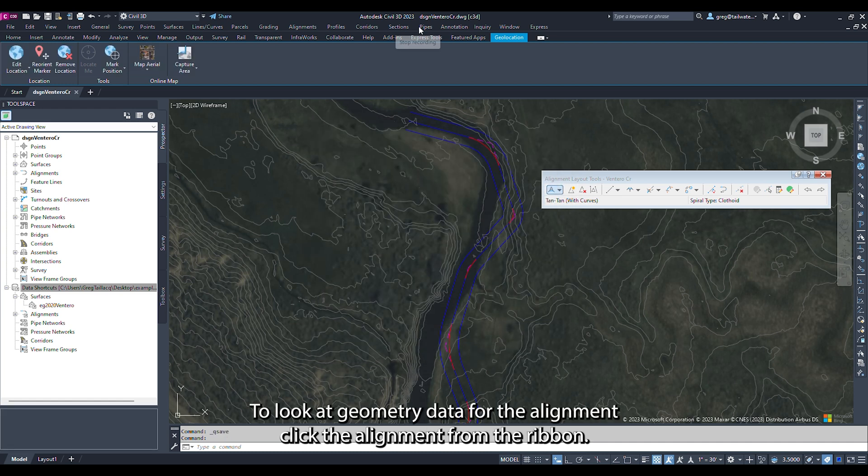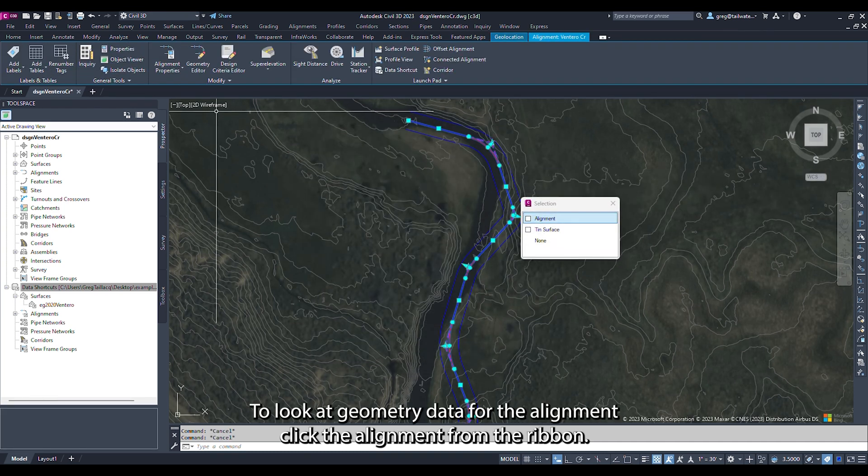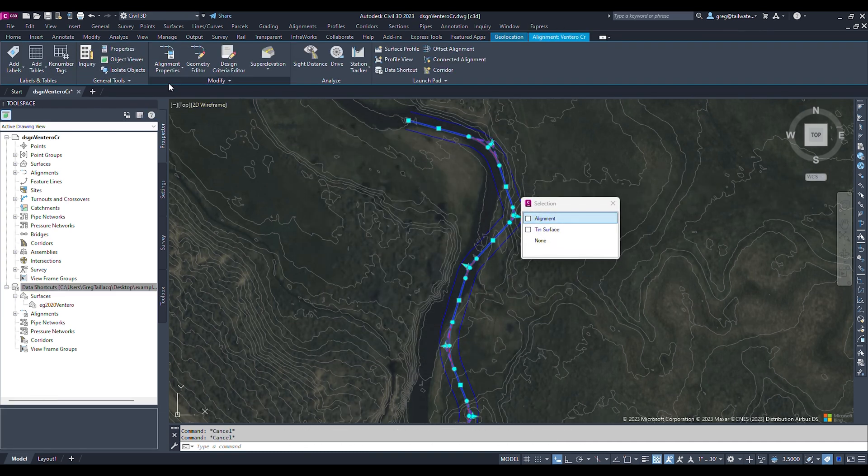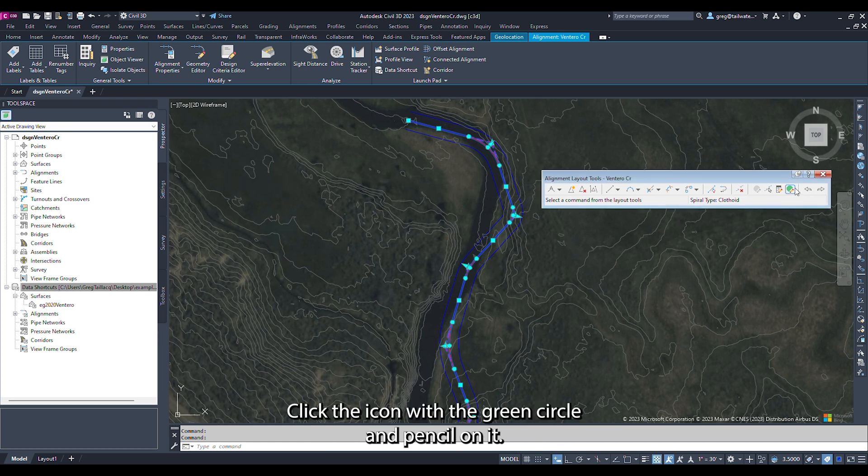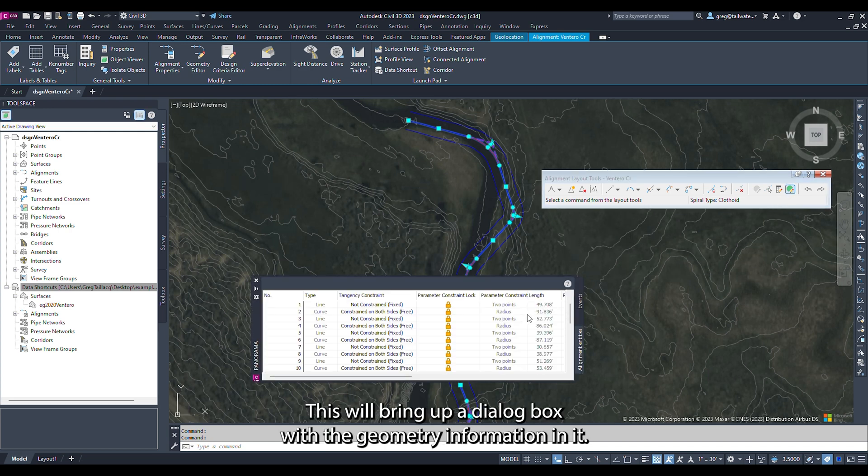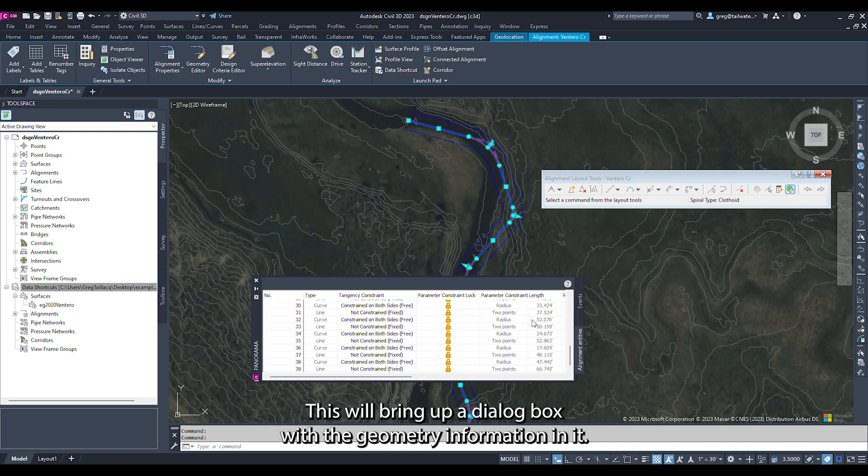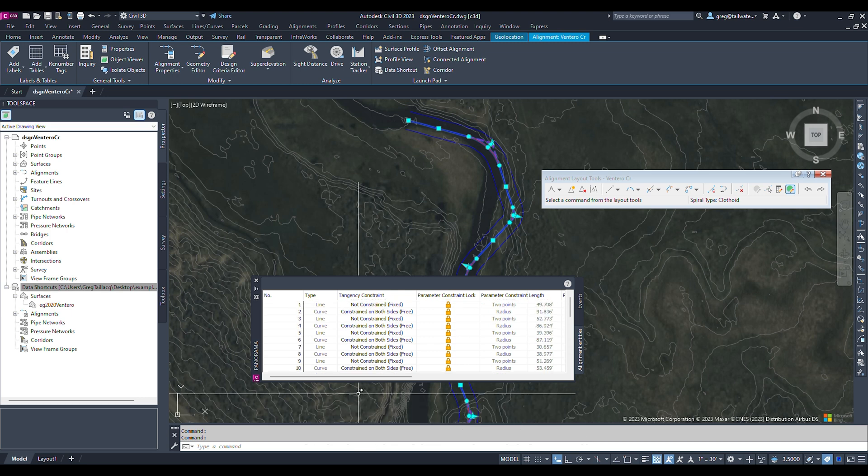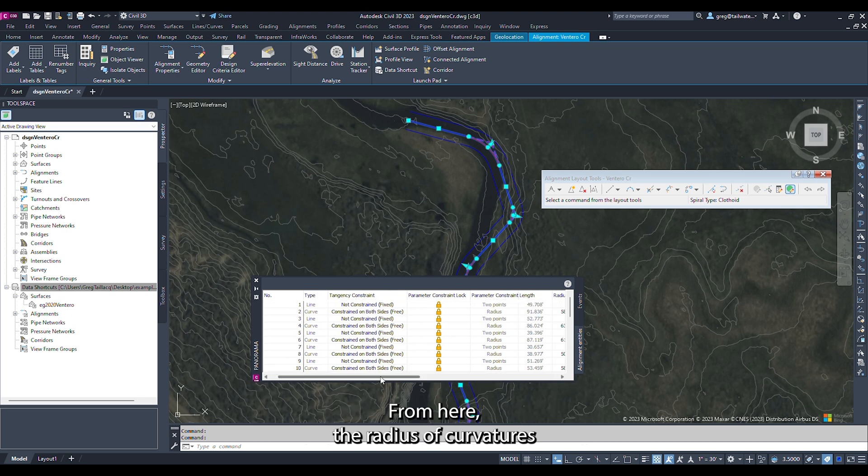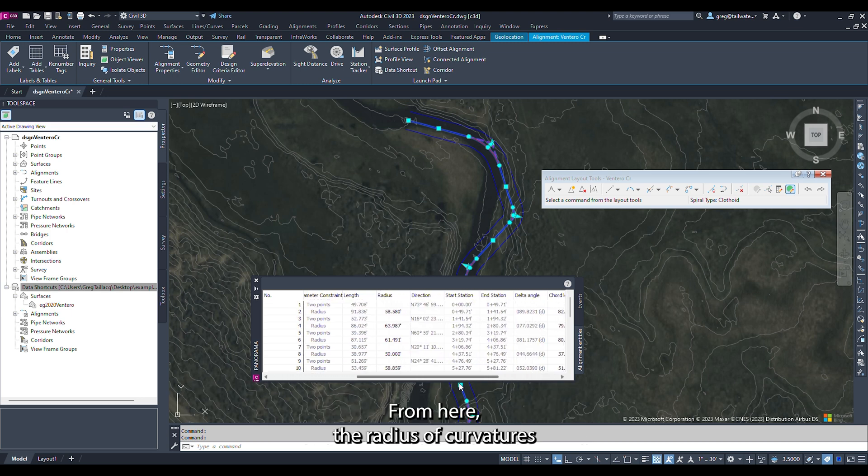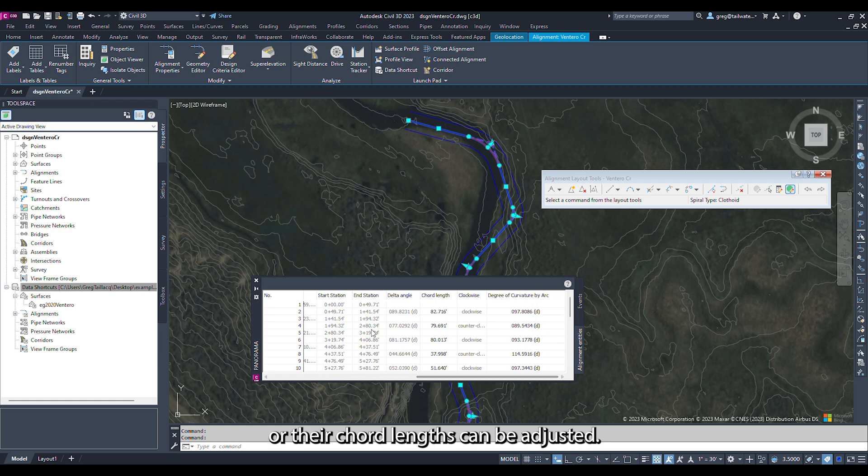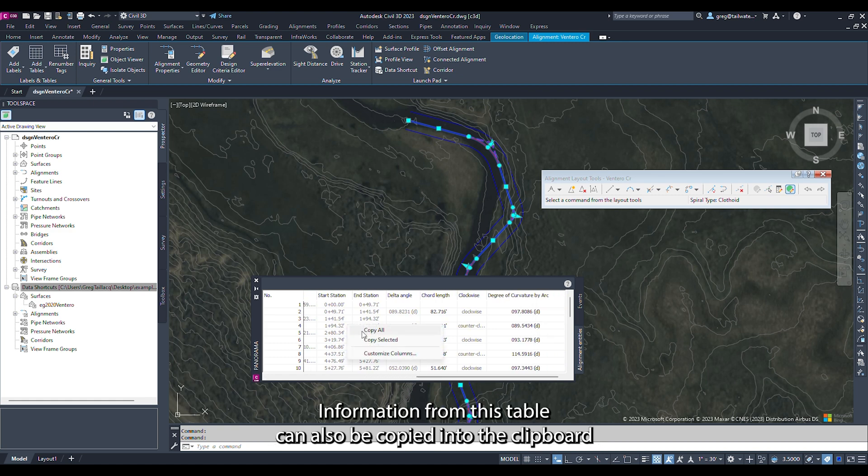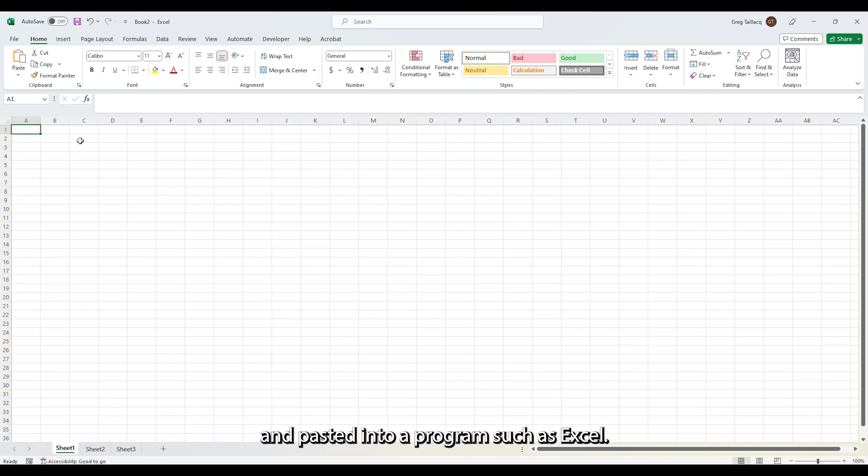To look at geometry data for the alignment, click the alignment from the ribbon, open the geometry editor, and click the icon with the green circle and pencil on it. This will bring up a dialog box with the geometry information in it. From here, the radius of curvatures or their chord lengths can be adjusted. Information from this table can also be copied into the clipboard and pasted into a program such as Excel.